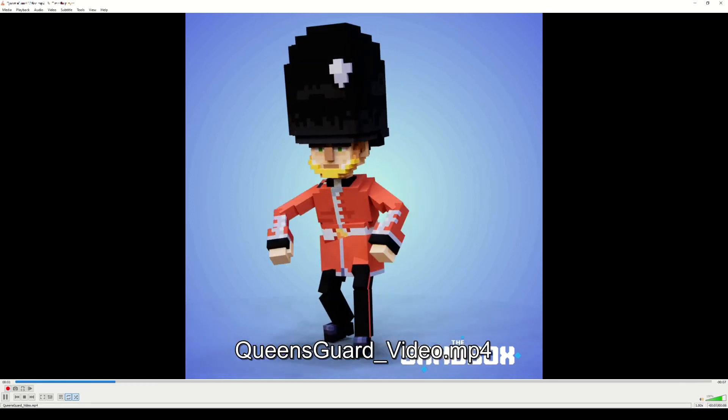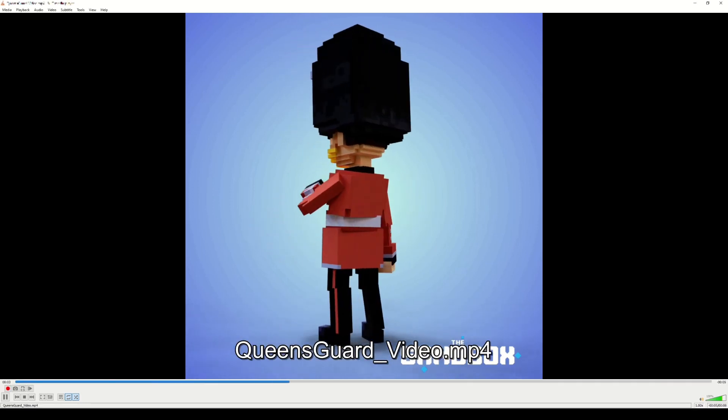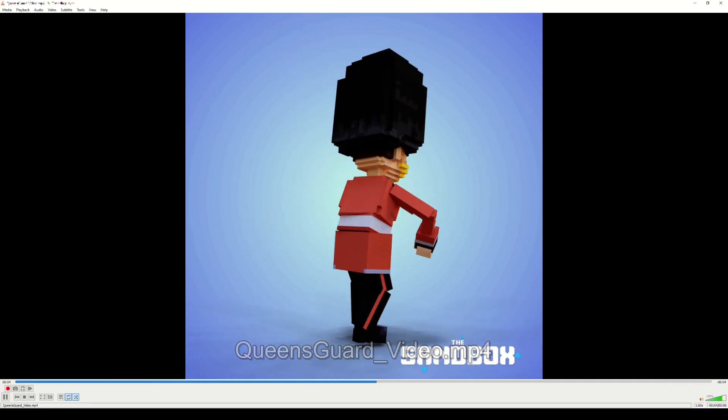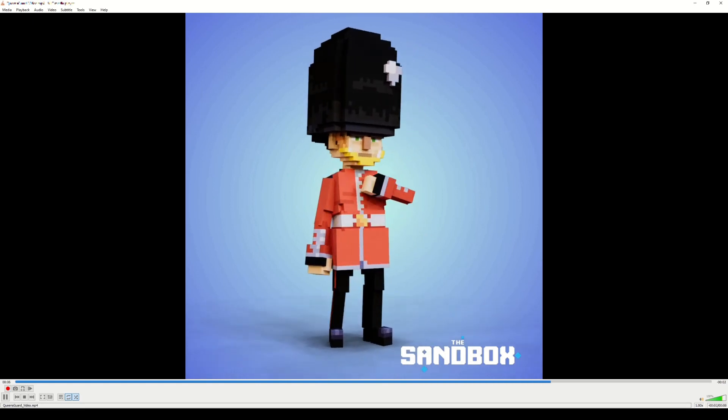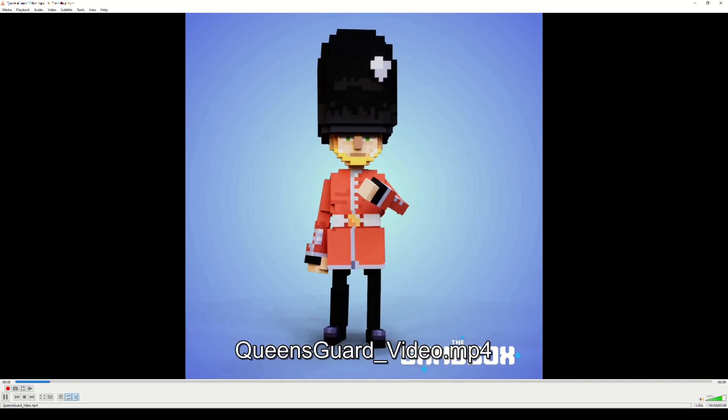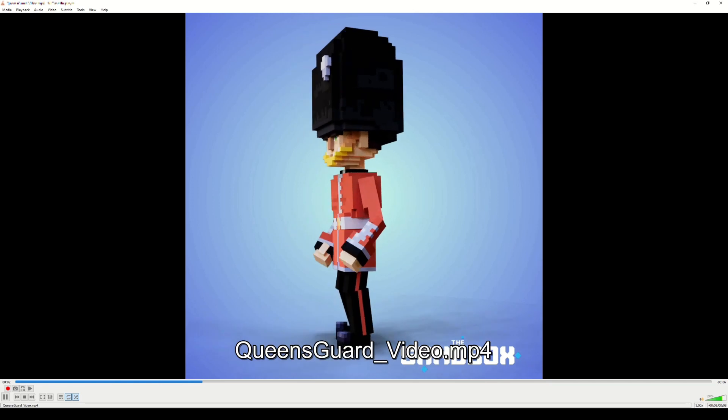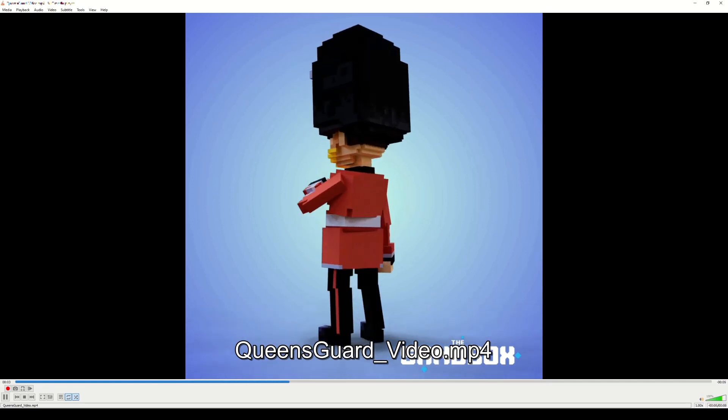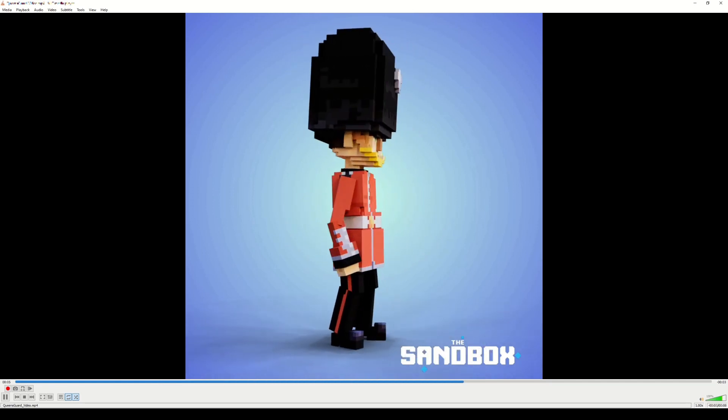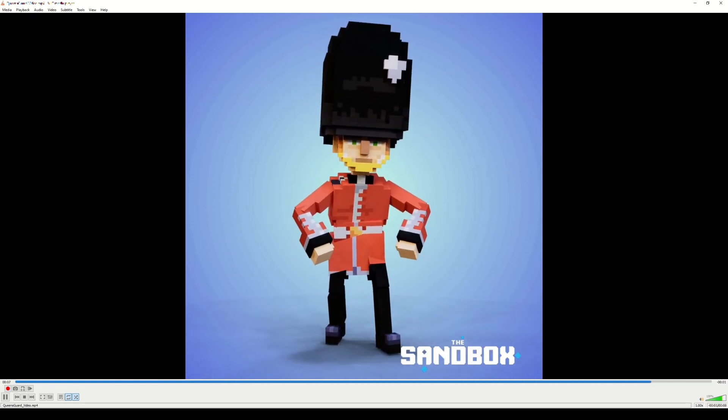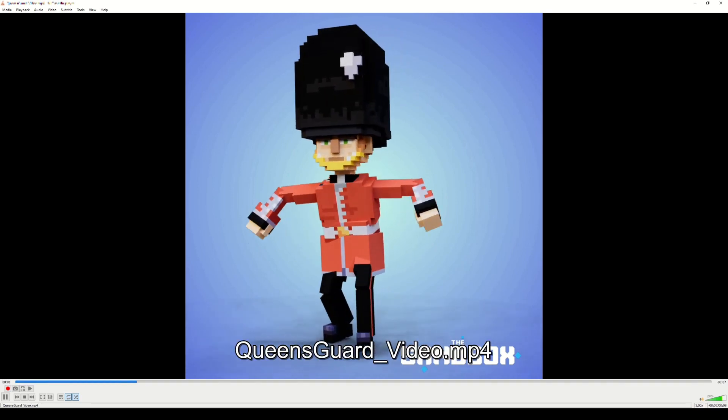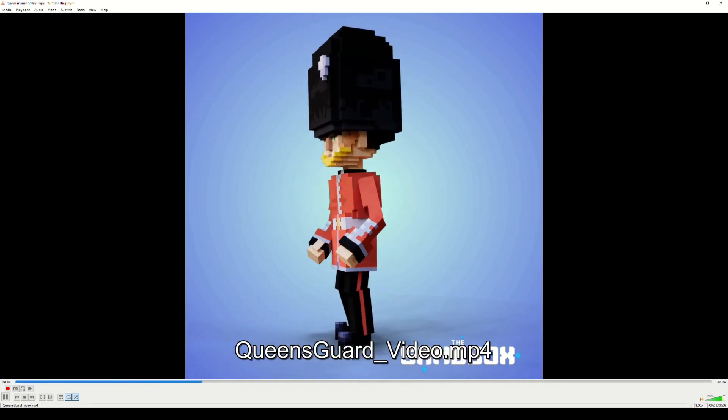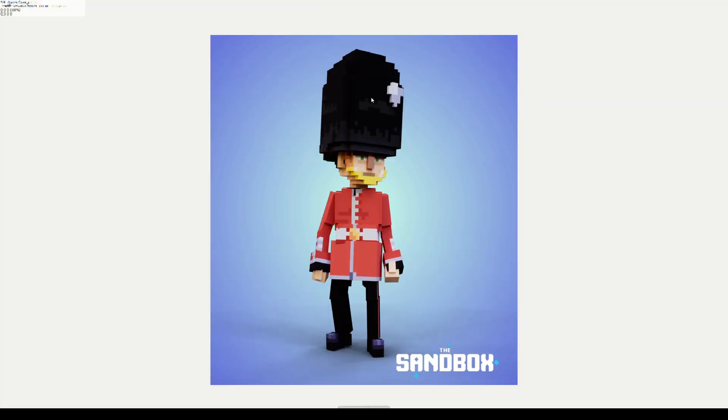Normally I would convert this using something like the website easygif.com. If you just type in video to GIF into your Google browser, you will probably find it as your first results. You load up this video, convert it to a GIF, and then you can post on something like Discord. Let's also have a look at the finished rendered image. This is the PNG, and as you can see it's nice for presentation purposes.